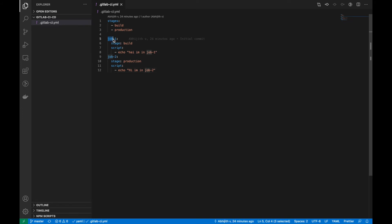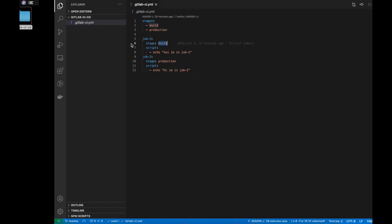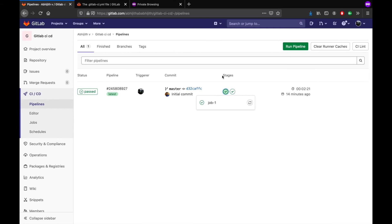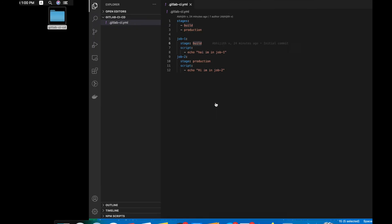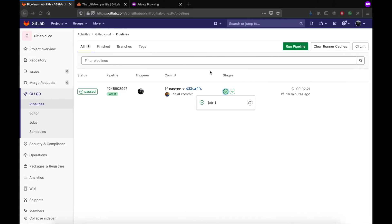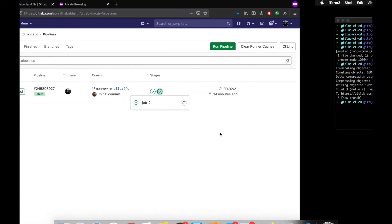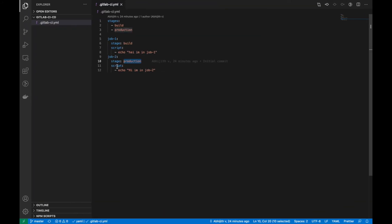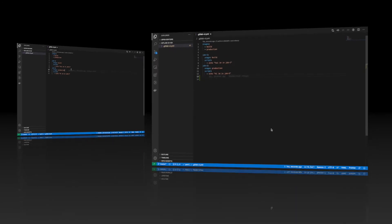For job 1, we described the stage as 'build'. In GitLab, you can see the build stage, and within that build stage we can see job 1. Similarly, job 2 is on the production stage. The script command executes on the runner.